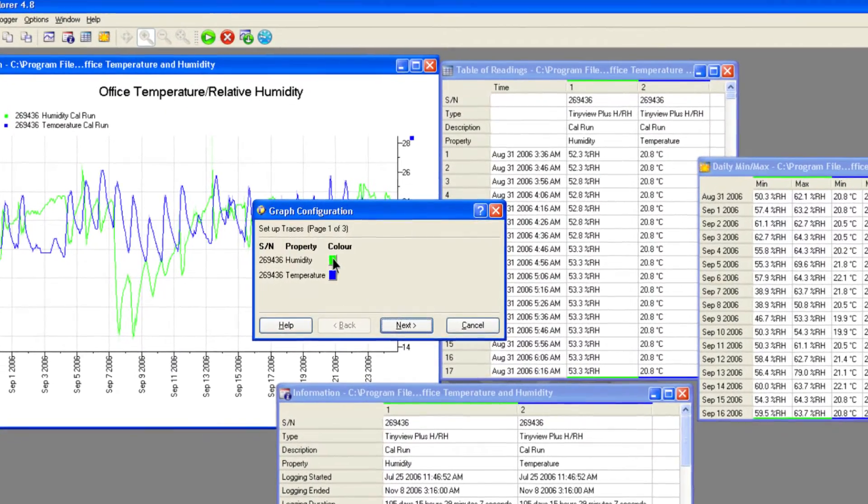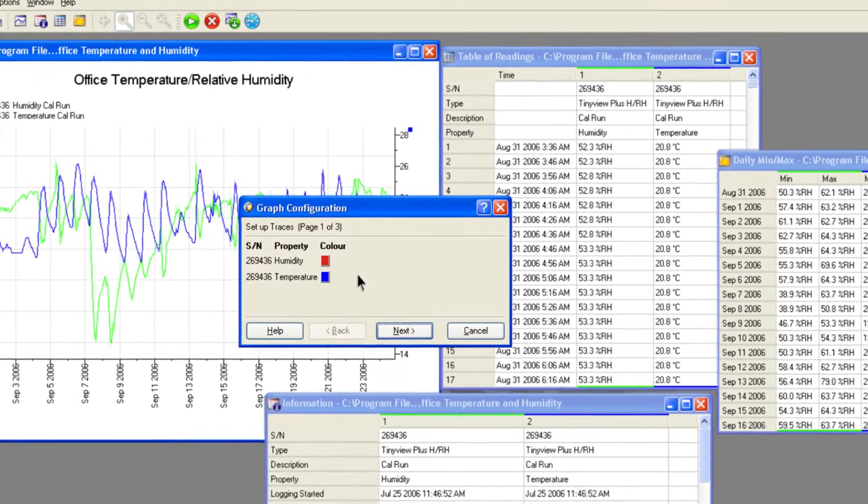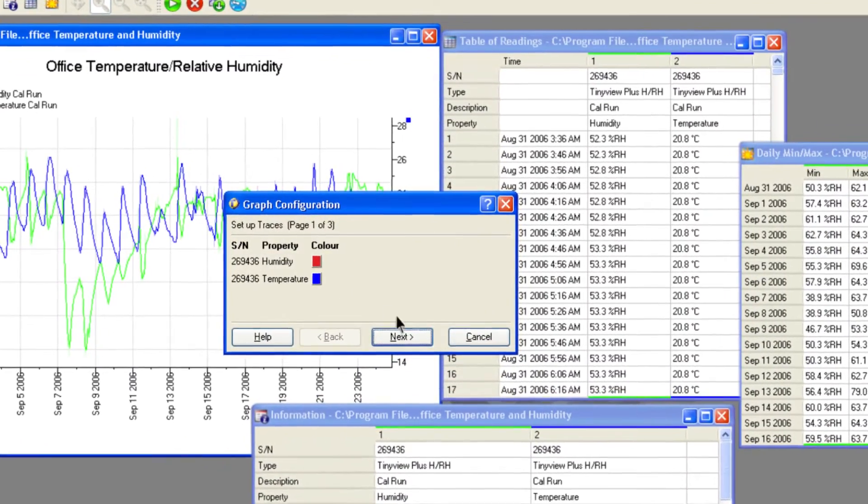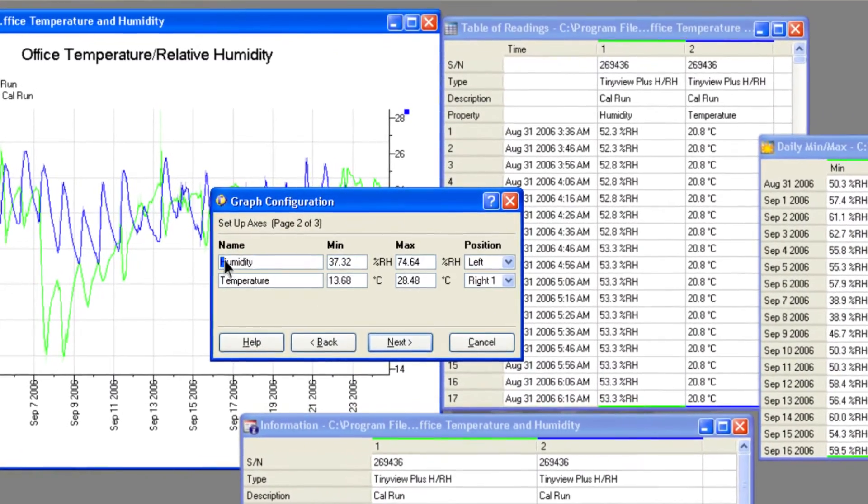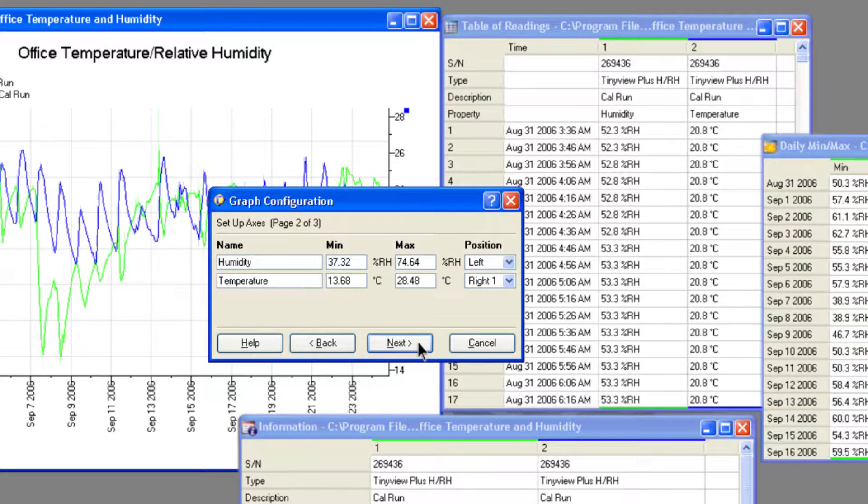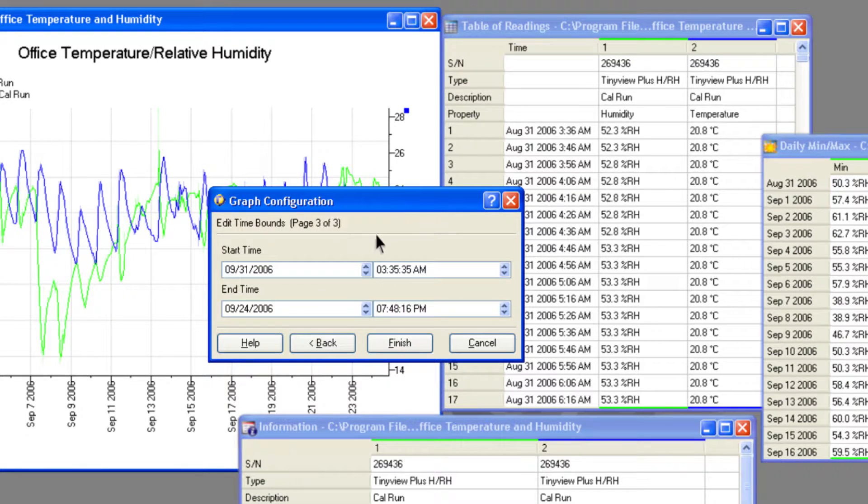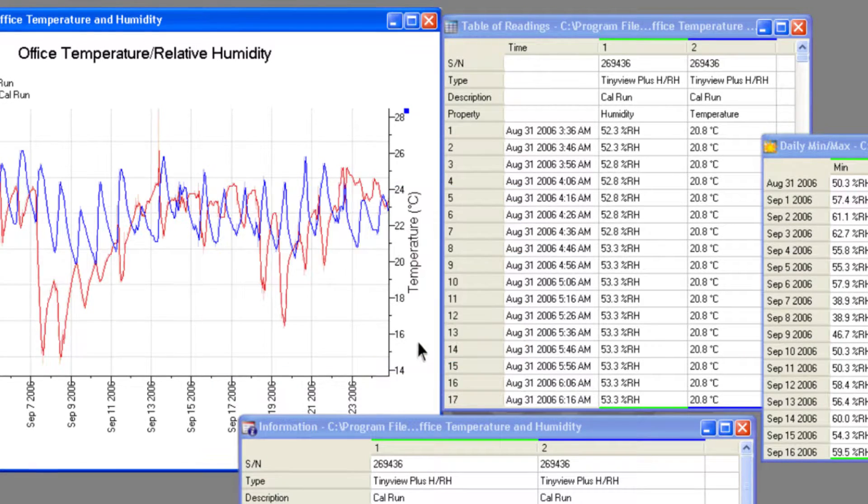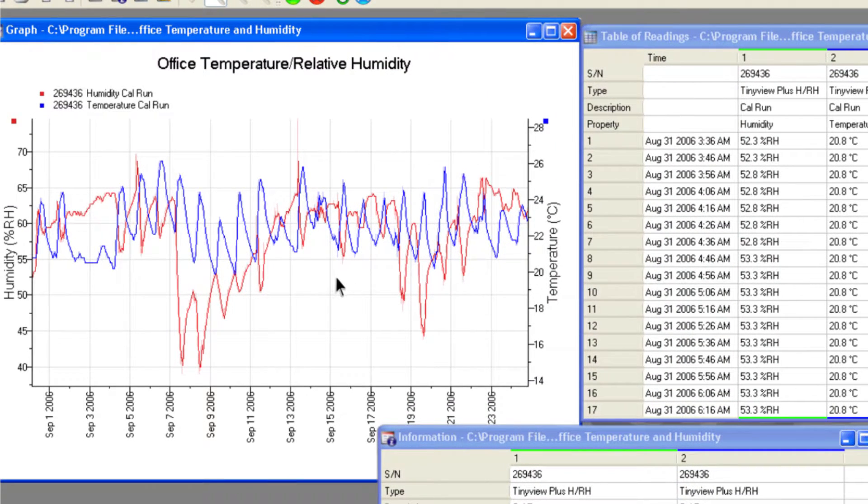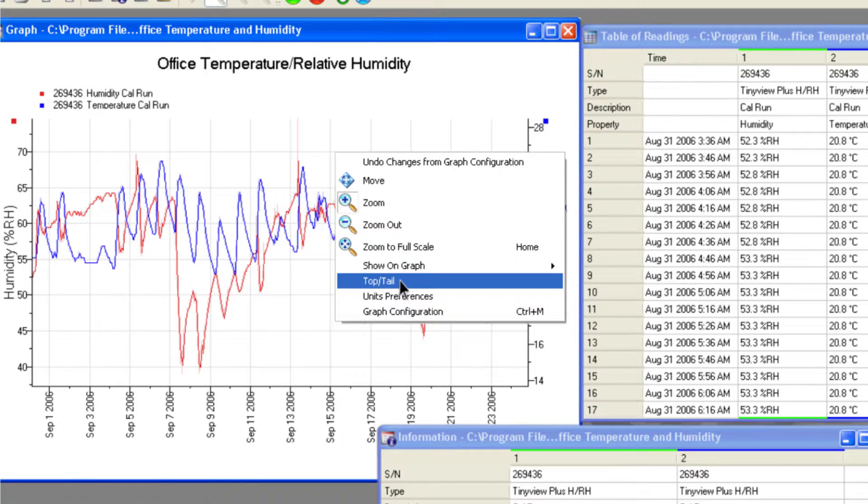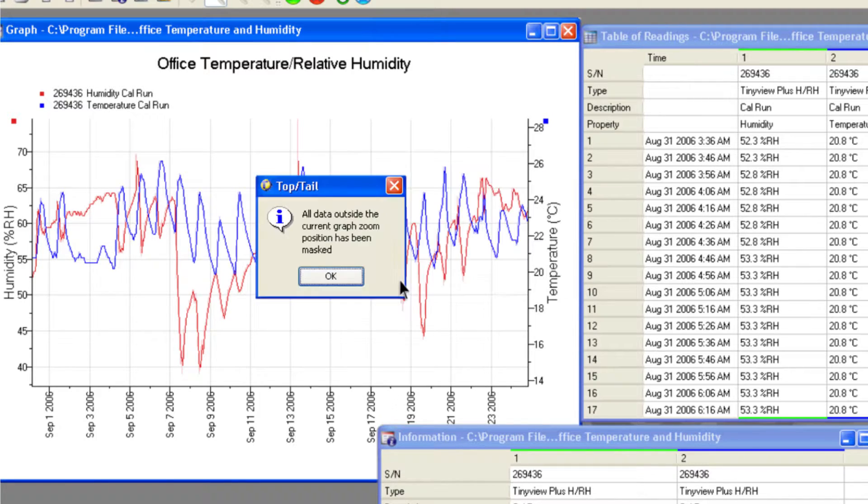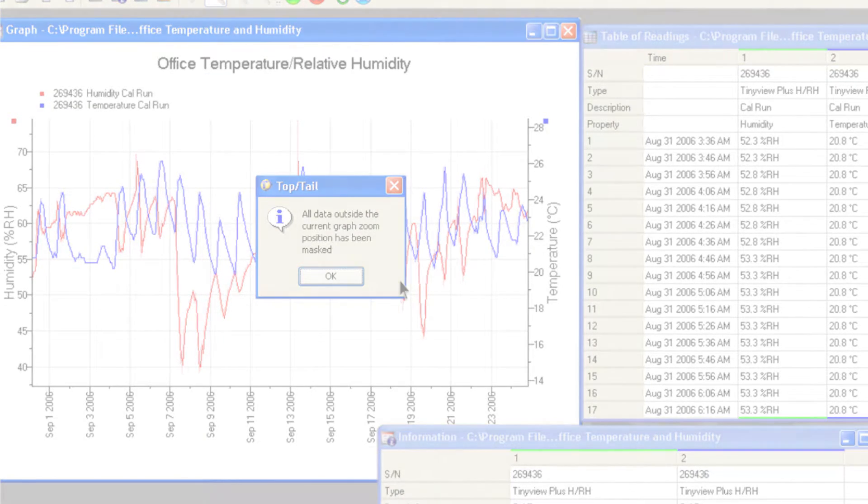Aspects of the graph view may be changed, such as the colour of the traces or the name or scale of the axes. If you are only interested in viewing a certain section of the data, you can mask the rest using the top and tail tool.